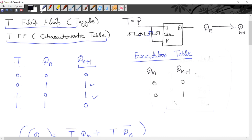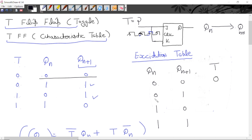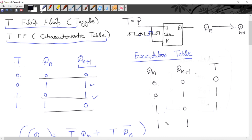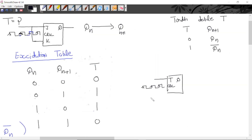This is the T input column. When present state is 0 and next state we want is 0, the same combination is not repeating, so we apply T = 0. Present state 0, next state 1 — apply T = 1. Present state 1, next state 0 — apply T = 1. Similarly, present state 1 and next state 1 — apply T = 0. This is the excitation table of the T flip-flop.